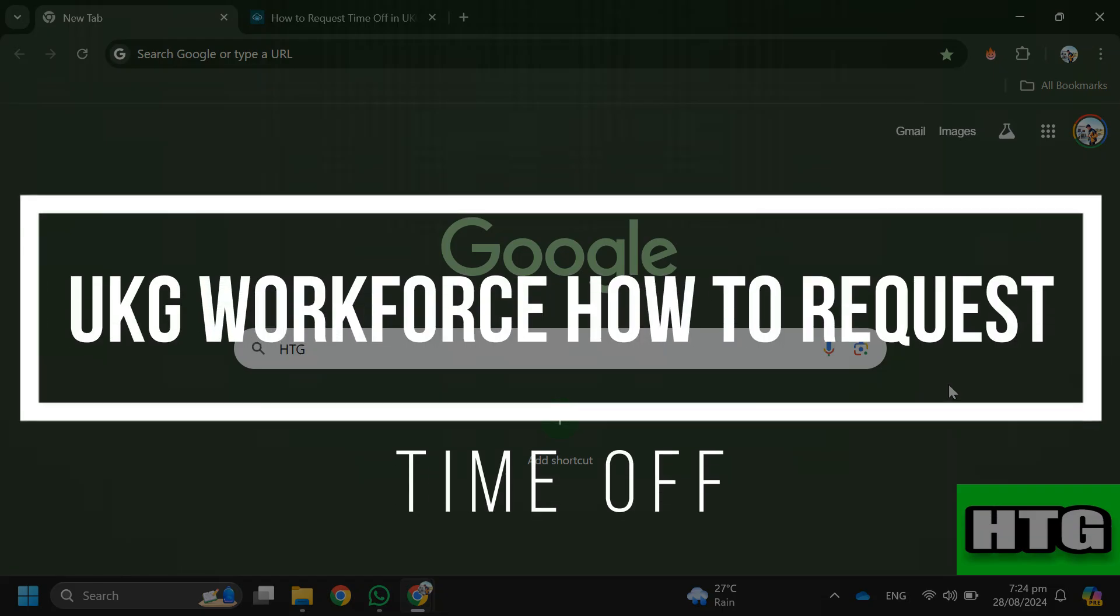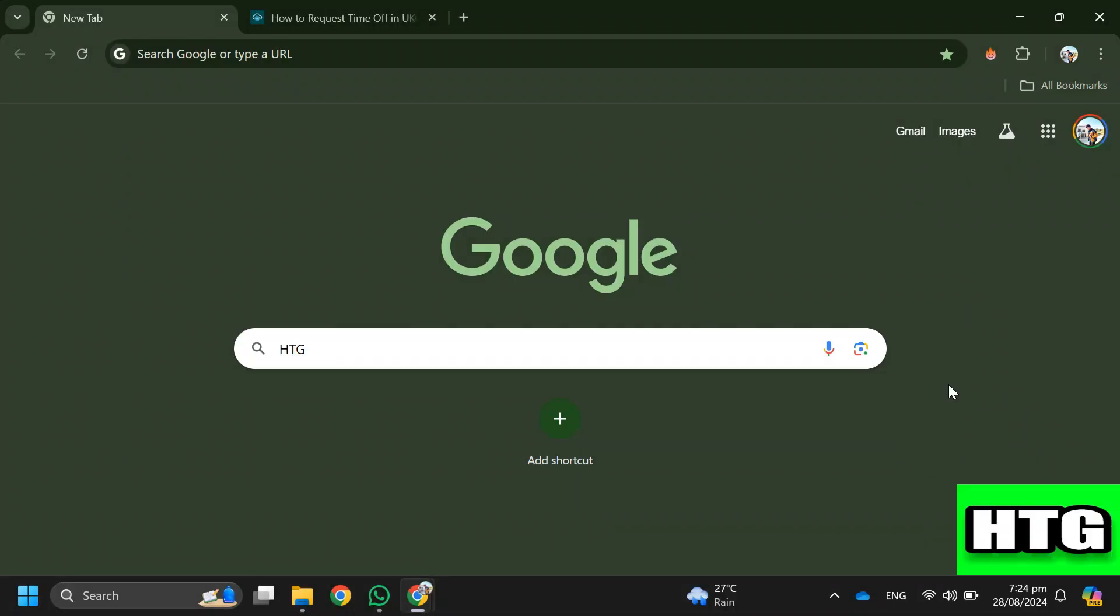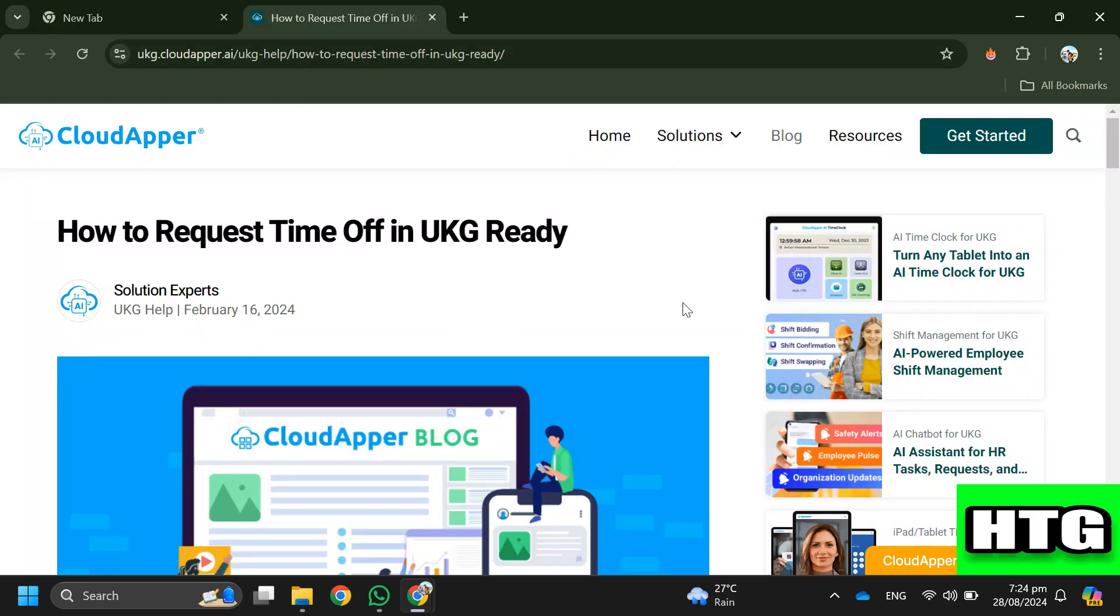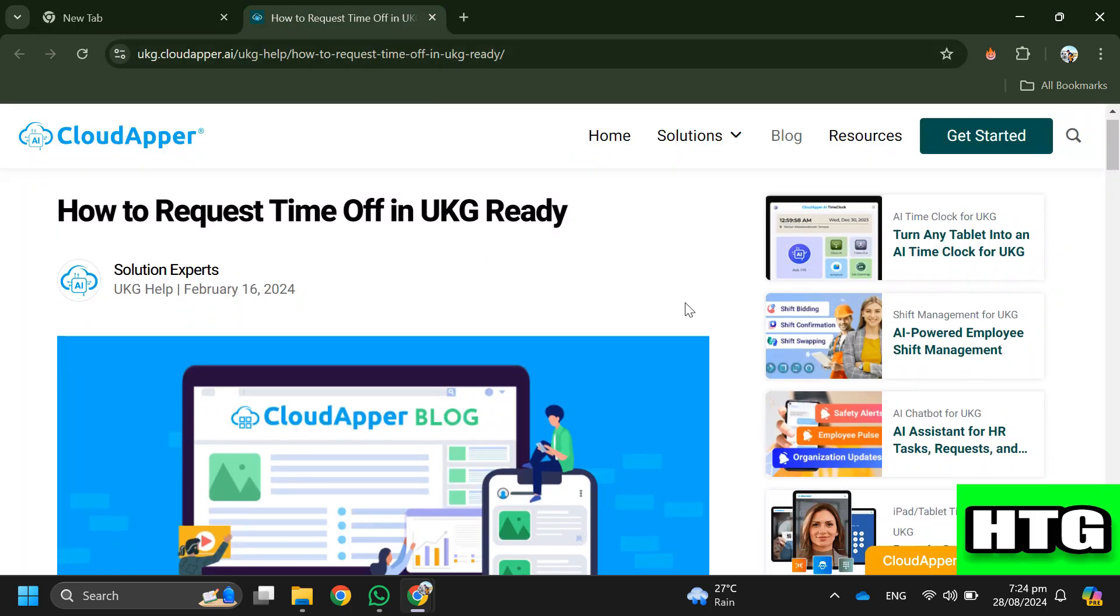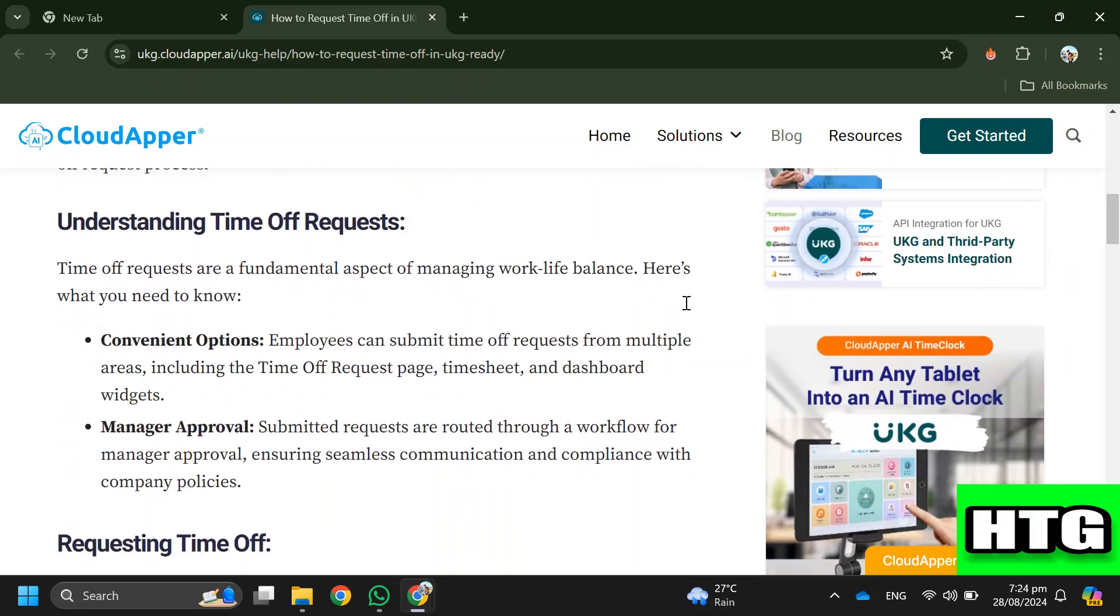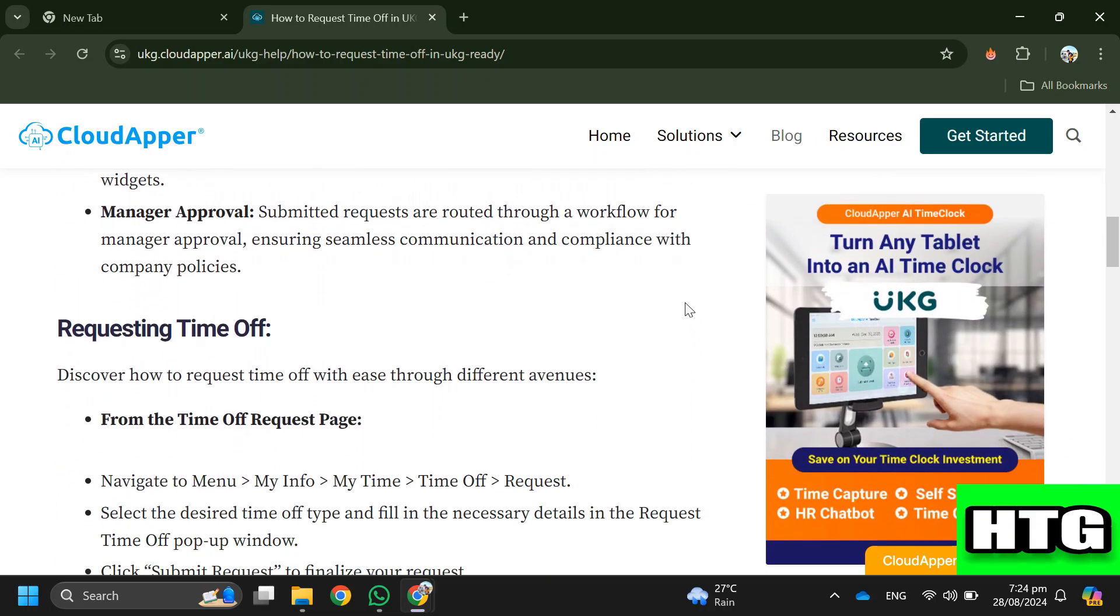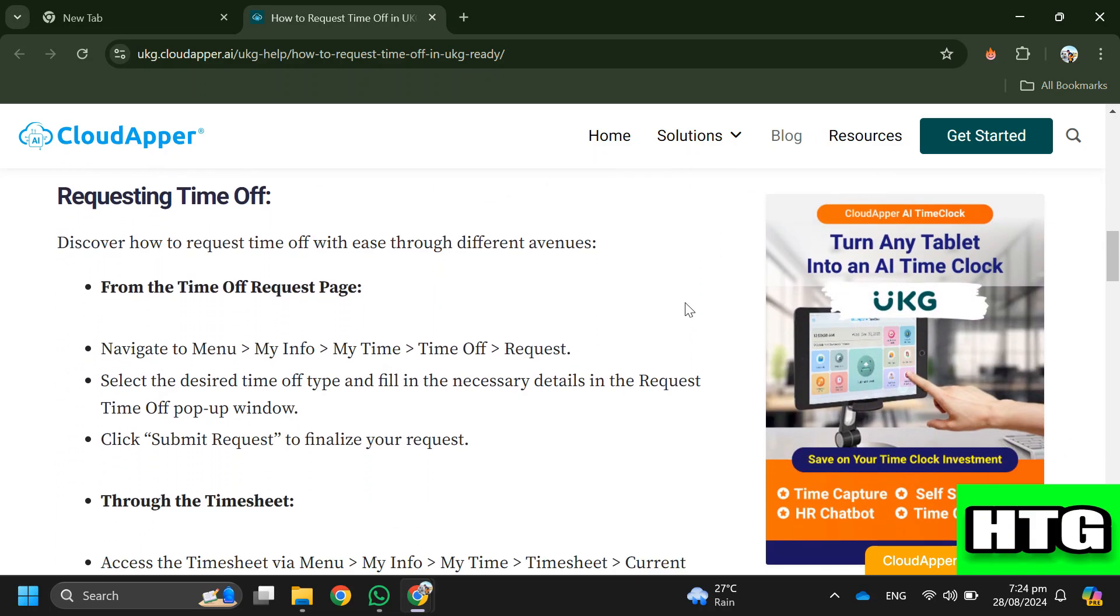UKG Workforce: how to request time off. Hey guys, in this video I'm going to show you how you can request time off in UKG Workforce. Make sure to watch this video till the end and let's get started. In order to request time off in UKG Workforce, you have to follow these steps.